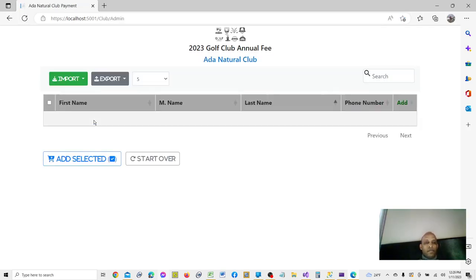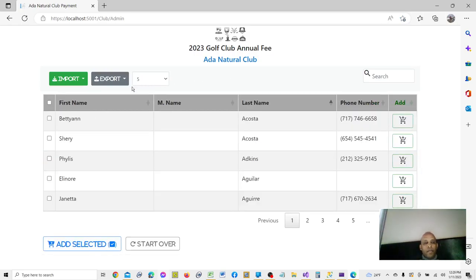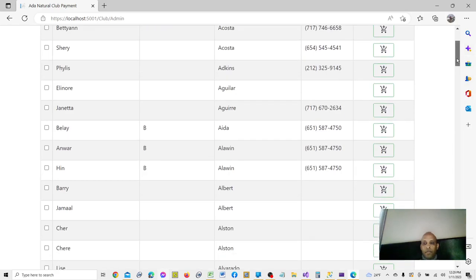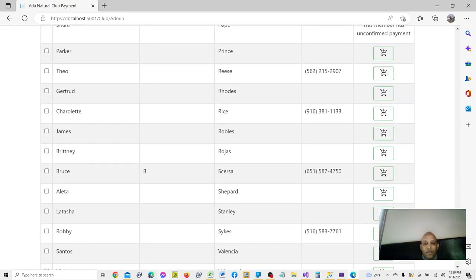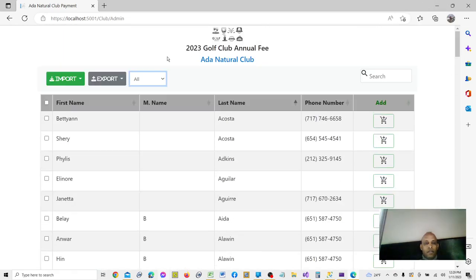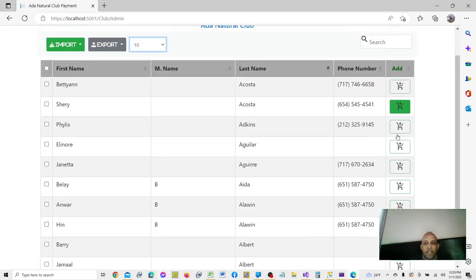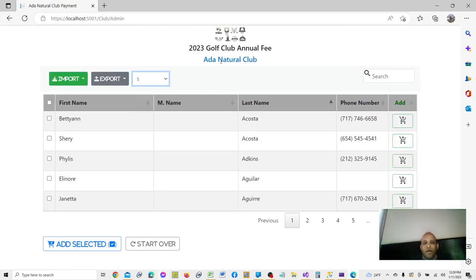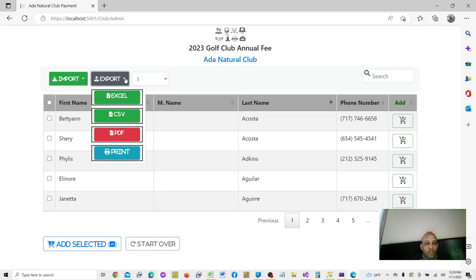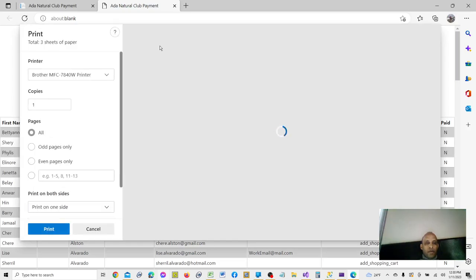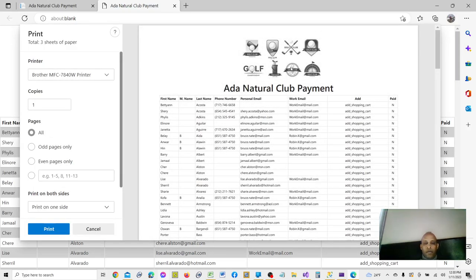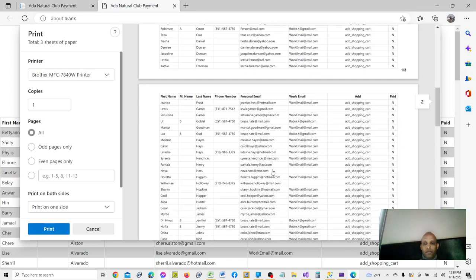Now I have selected that club and it shows all the members in it. You can display all, display 10, or display five of them. You can also export to print — it will display the logo on the top and then print all the members.